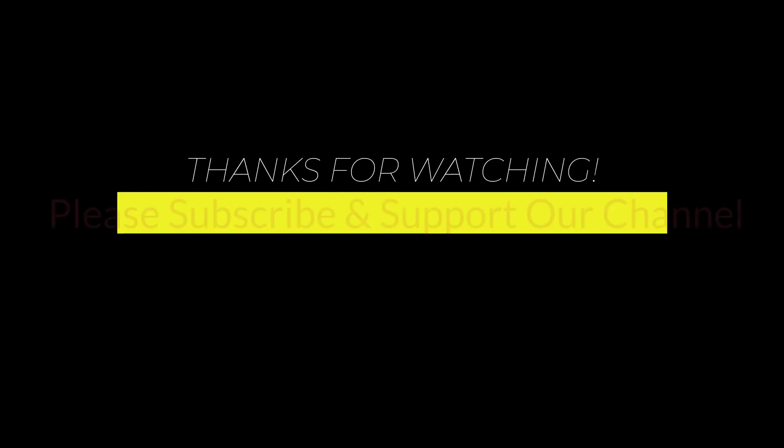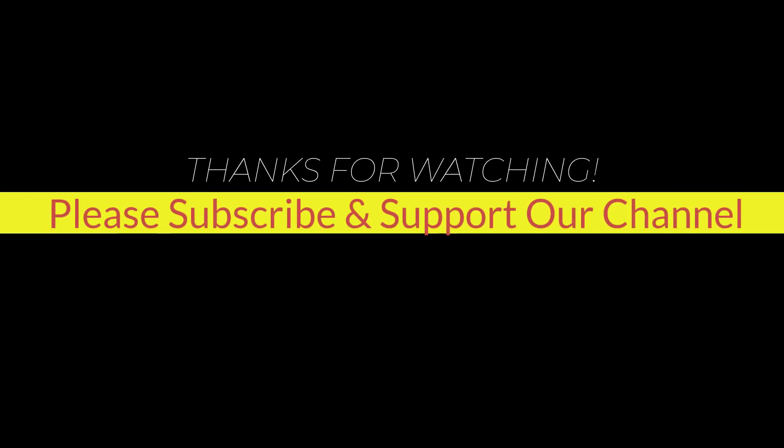I hope this tutorial helps you, please like, share and don't forget to subscribe to our channel. Thank you very much, see you next video.